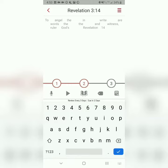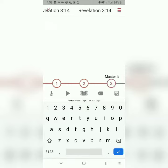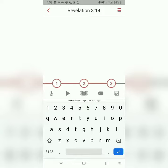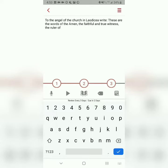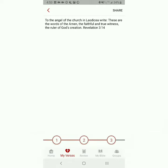The third and final step is called Master It. This is when you'll be typing the entire verse from memory without any on-screen assistance. To the angel of the church in Laodicea, write, These are the words of the Amen, the faithful and true witness, the ruler of God's creation. Revelation 3, verse 14.